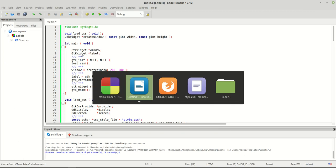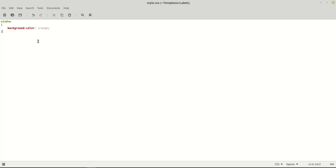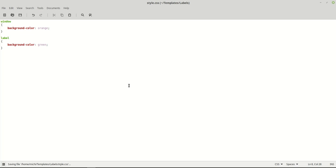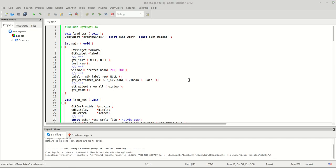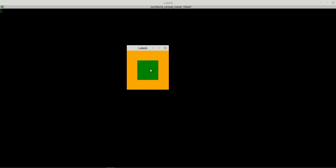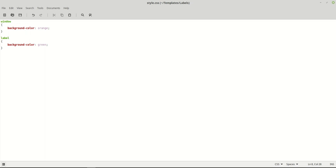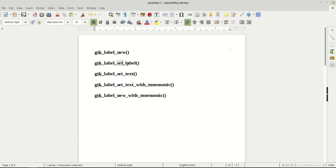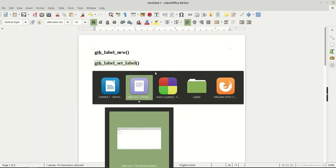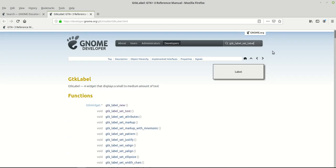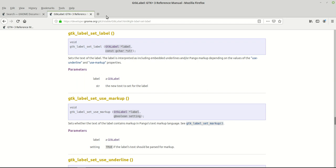I'll run the program and nothing visible happens since the label is empty and has no text. But if we add a CSS rule targeting the label node — let's set its background to green — we can see the label is there when we run the program again. Now we have two functions to set text: `gtk_label_set_label` and `gtk_label_set_text`.